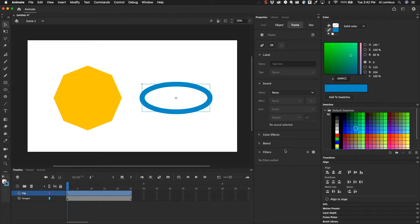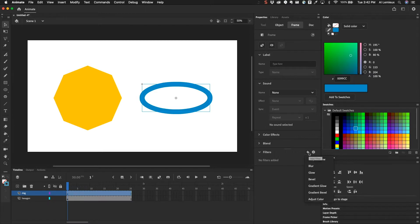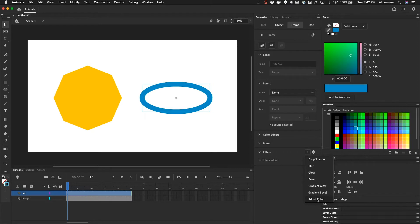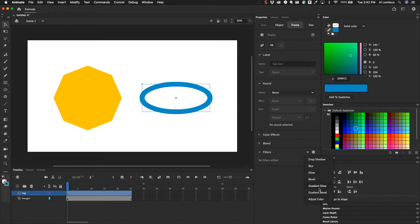So filters, if I click on this little plus symbol, I have this ring object selected. You can see that we have a few different filters. We have drop shadow, blur, glow, bevel, gradient glow, gradient bevel, and adjust color. So this is kind of like the styles that you have inside of Photoshop for layers, layer styles.